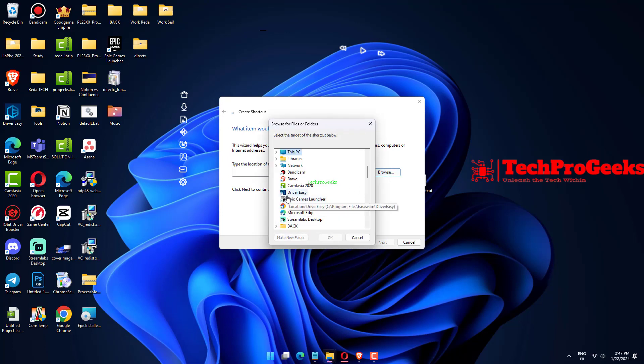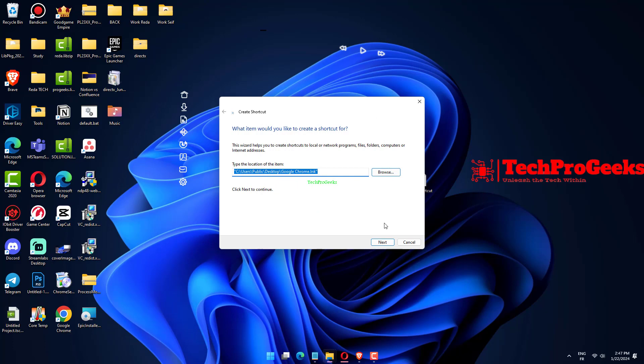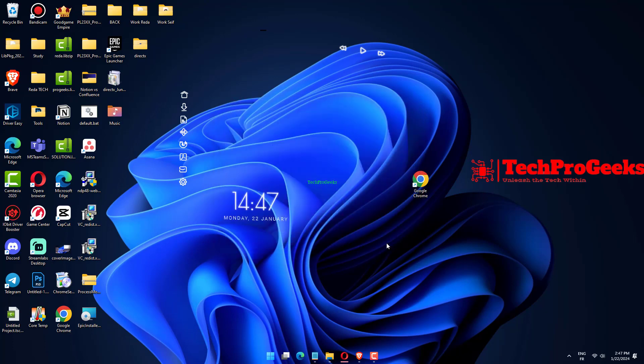Click the Browse button. Browse and select the desired application. Click Next to proceed. Enter the name of the new shortcut and click Finish.